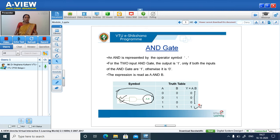For the AND gate, if all inputs are 1's, then only the output is 1. So for 1,1 the output is 1. Both inputs must be 1 for the output to be 1.